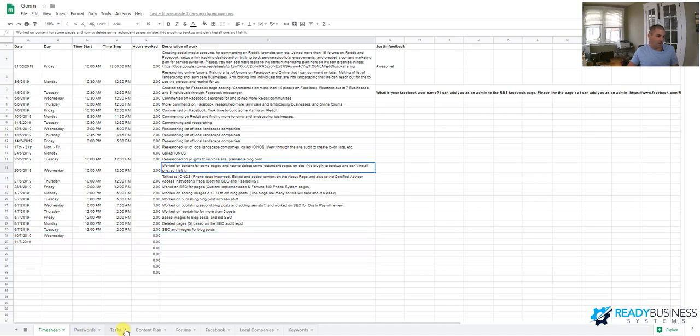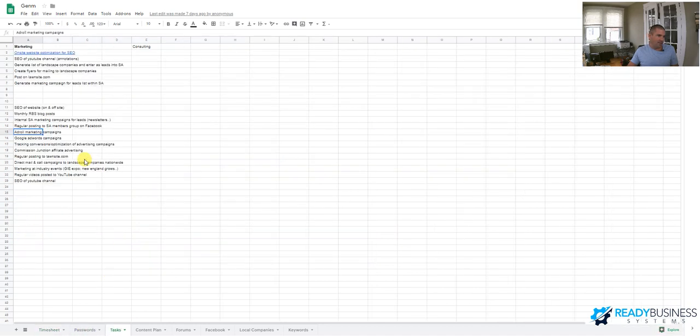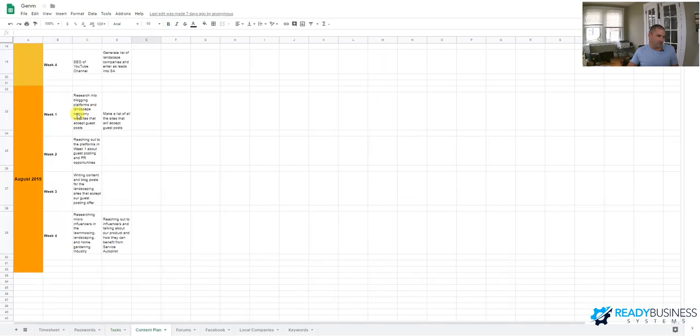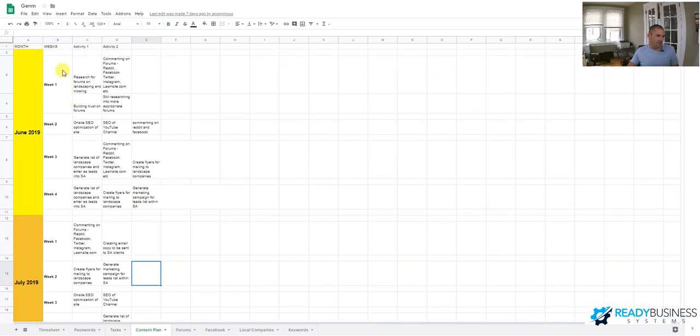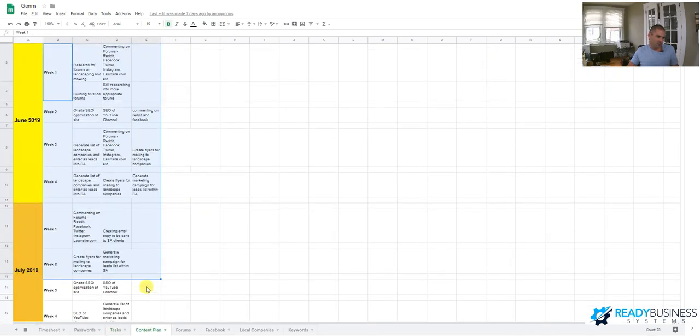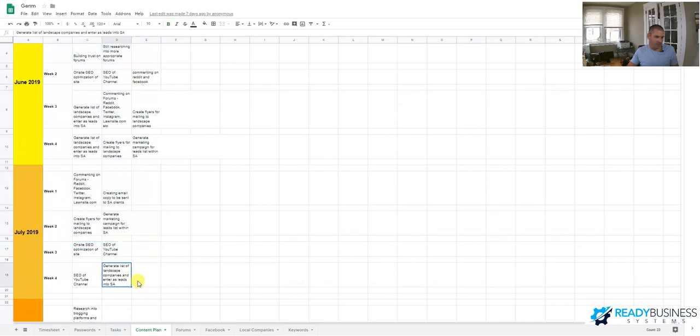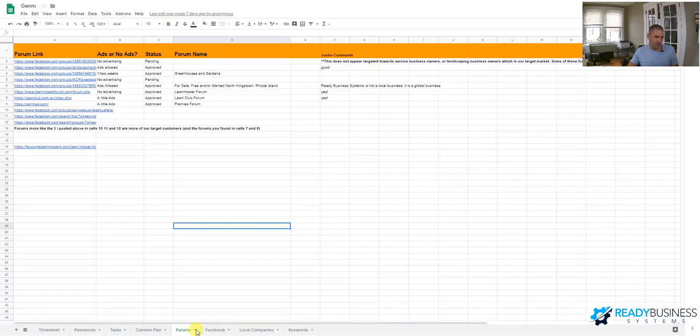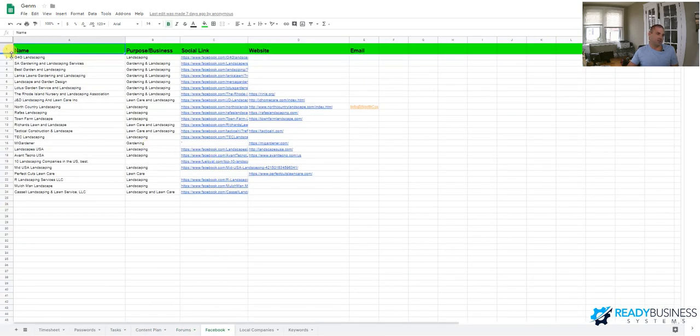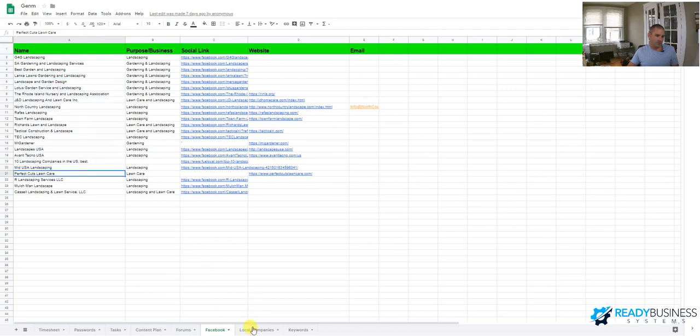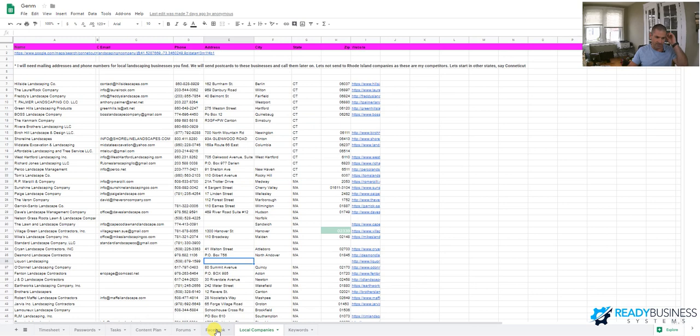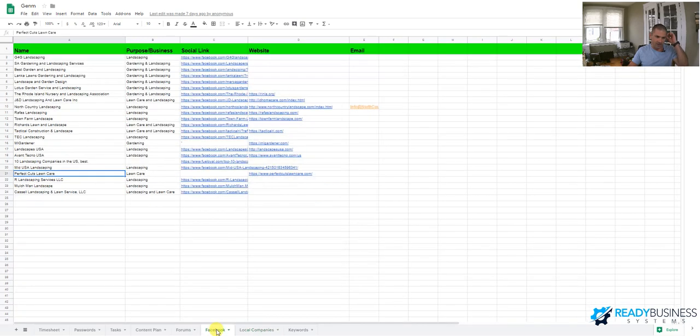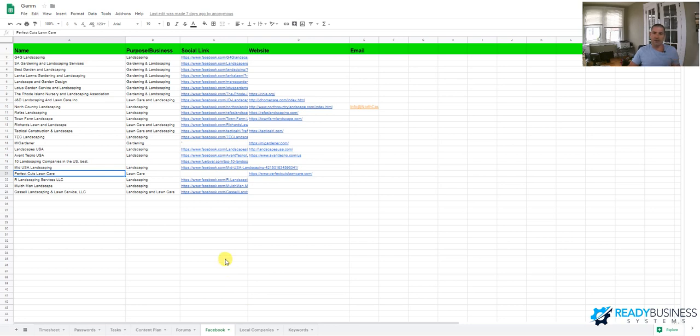But the tasks I gave him, I gave him too much stuff to do. He created his own little content plan here with his plan. But realistically, it was just too much. And he started working on a million different things. He started trying to post in forums. He started trying to post in Facebook groups. But he's only working 10 hours a week. He started trying to build a list of local landscaping companies for me that we can market to. So I gave him too much to do.